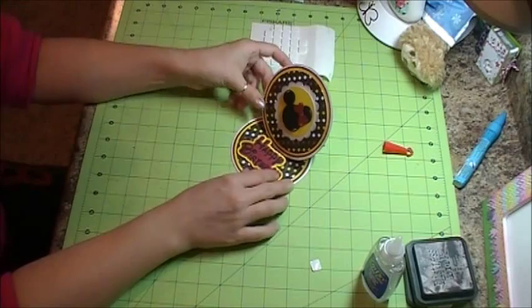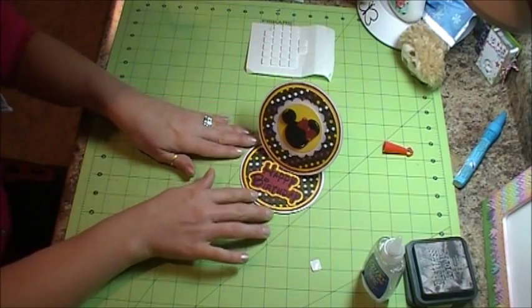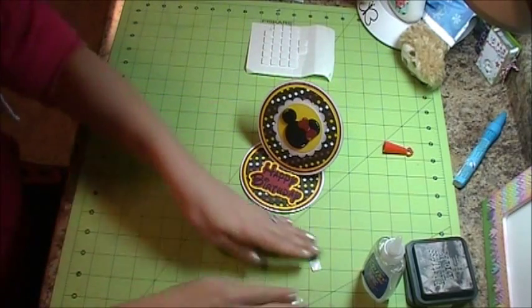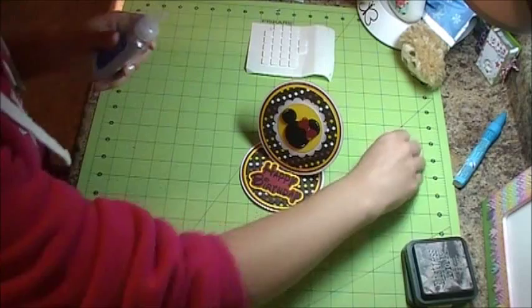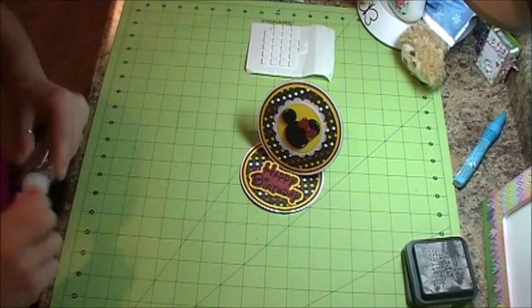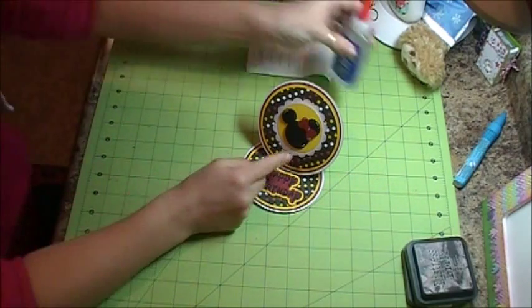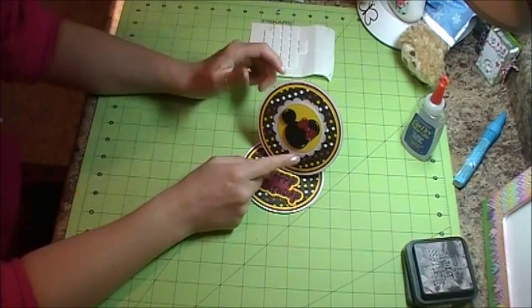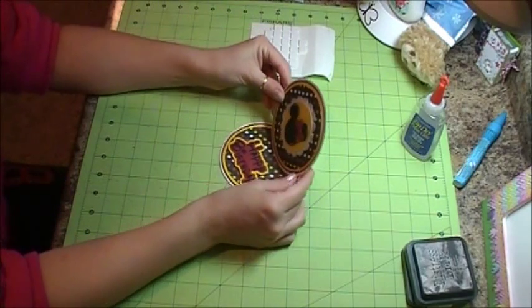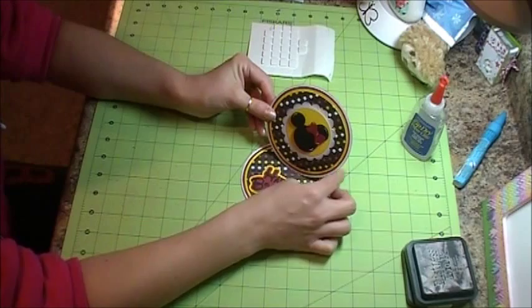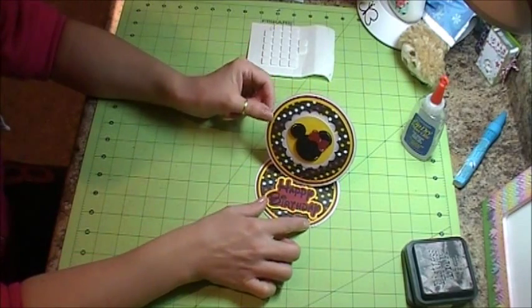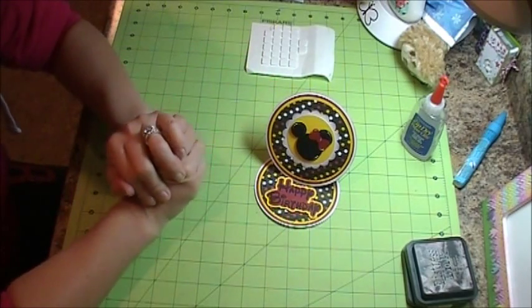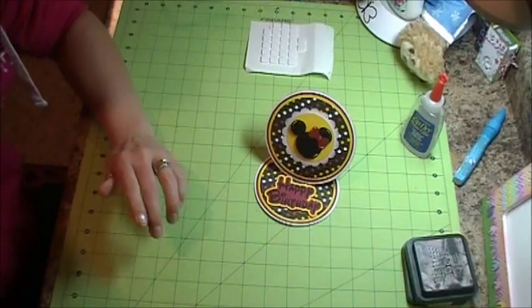So there is my finished circle easel card. It's actually much easier than I thought it would be. Now, if you wanted, you could just leave this base. You don't have to make it bigger. And then just cut the pieces that stick over the edge. So thank you very much for watching and have a great day.